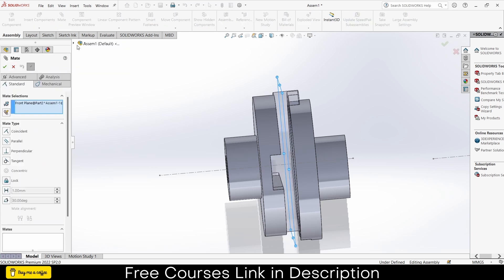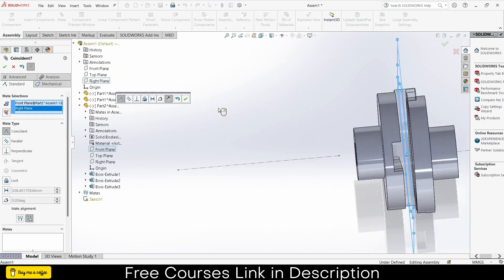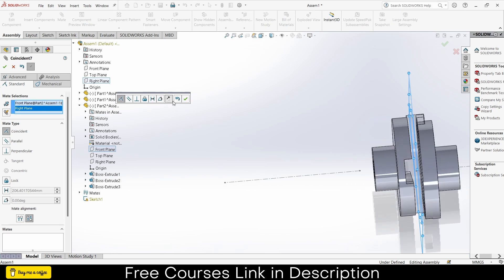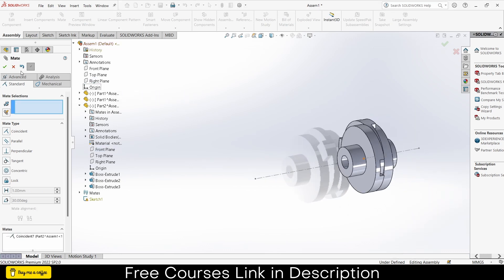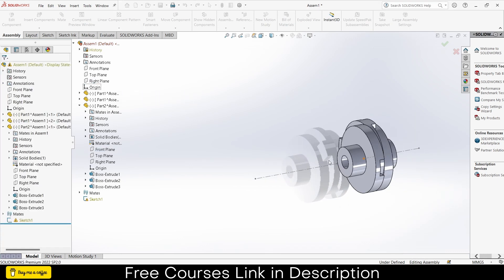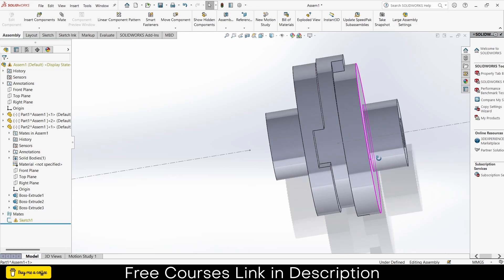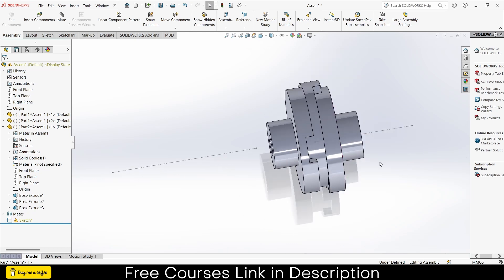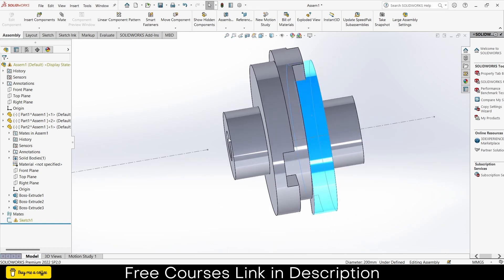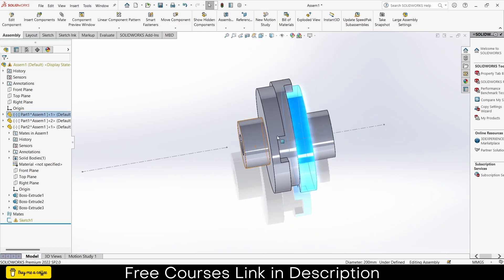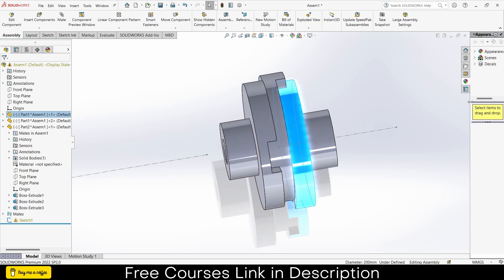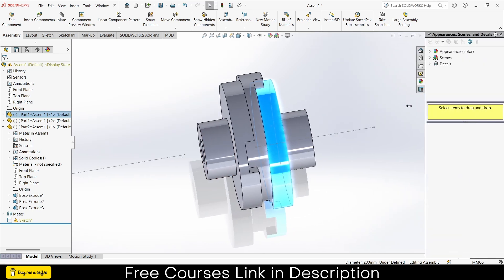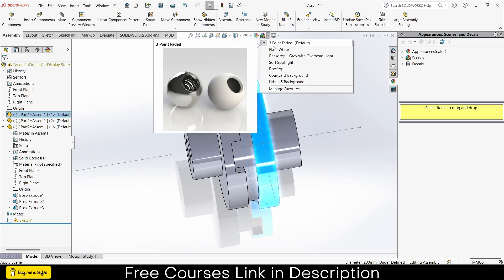Now we have this but it is moving. So what I can do, select this front plane, go to the mate, select the right plane of the assembly, click OK. Now you can see it will be working now.